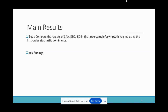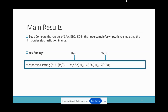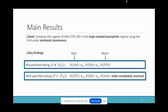The goal is to compare the regret of the three solutions from SAA, ETO, and IEO in a data-rich environment as sample size n goes to infinity. In the misspecified case — meaning P is not in the parametric family P_theta — SAA has the smallest regret while ETO has the largest regret, asymptotically in the first-order stochastic dominance sense. However, interestingly, in the well-specified case — meaning P is in the parametric family P_theta — the performance ordering is completely reversed.